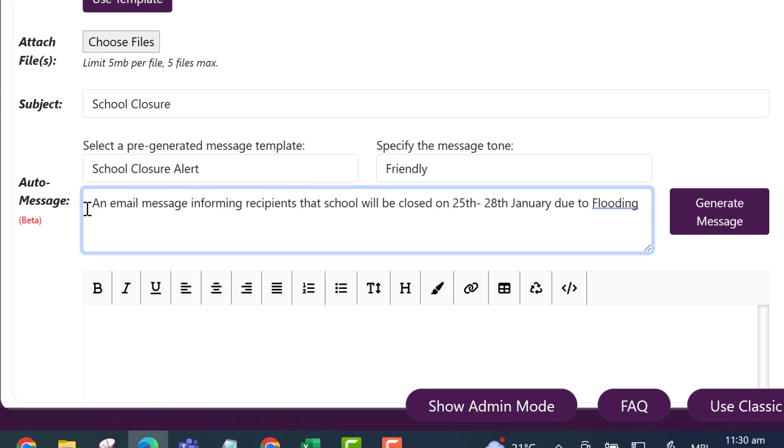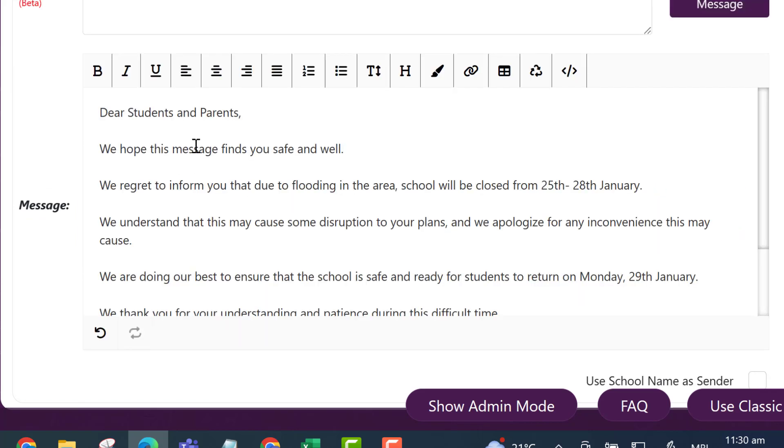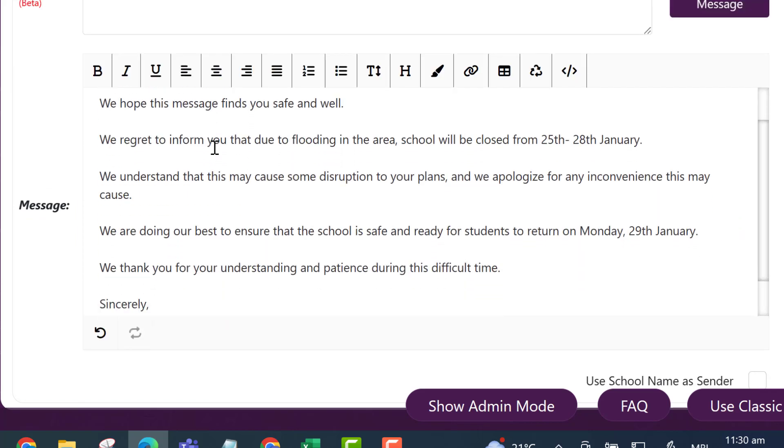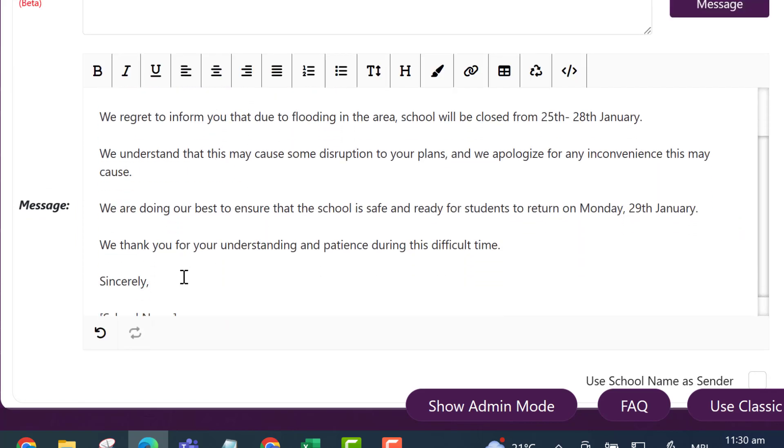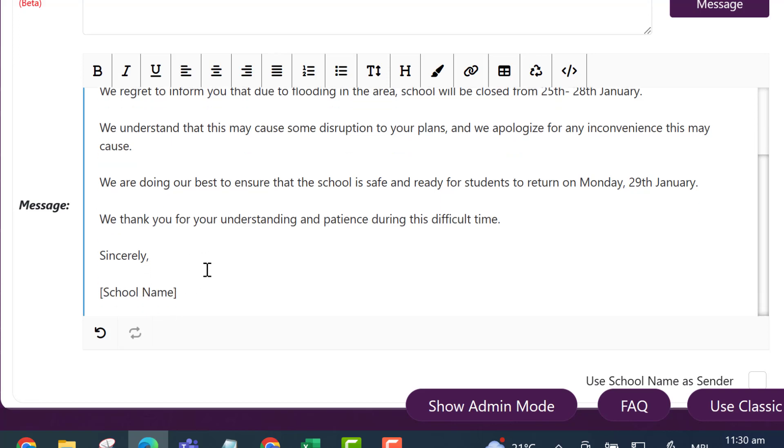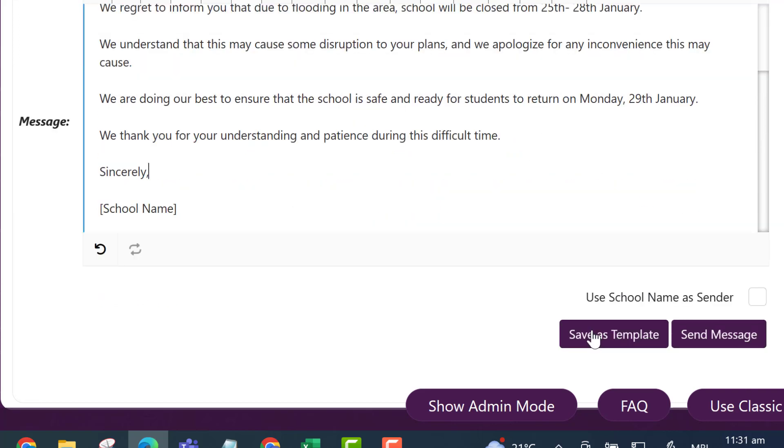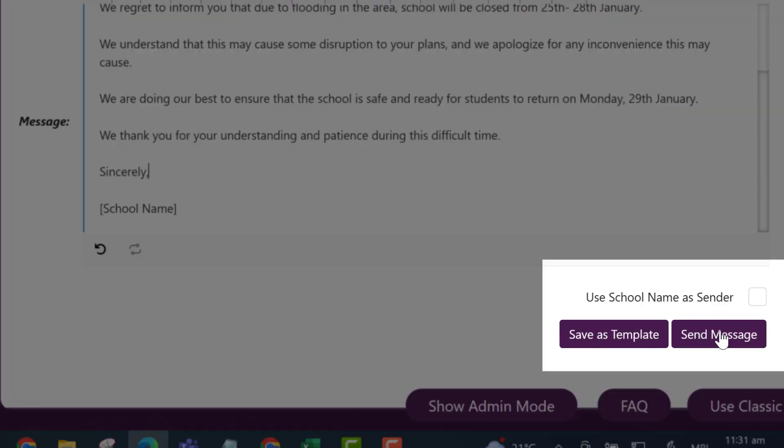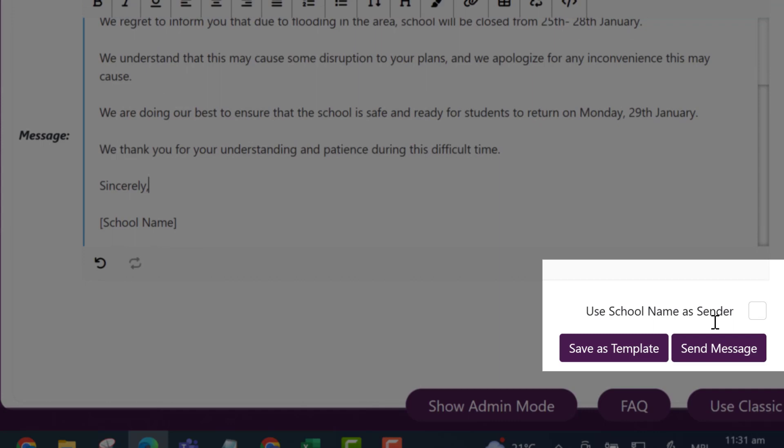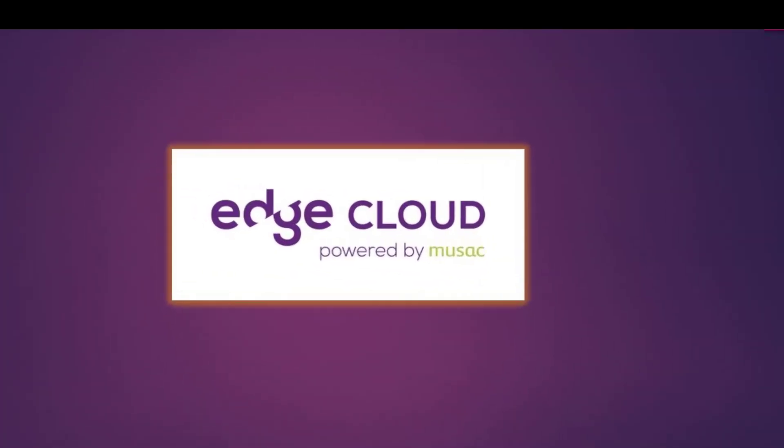So fill in some basic details in the message or you can make your own one up there and then go generate message and it will create some text for you. You can edit that text at any time and change things around and when you're happy with that you can save it as a template or you can send that message out to all those who you selected earlier.